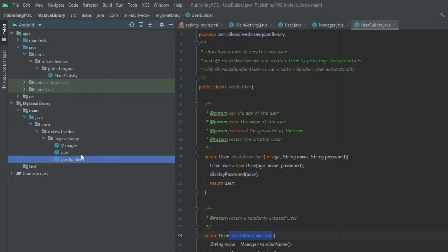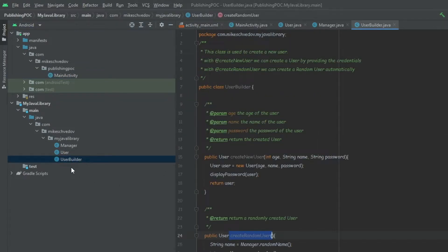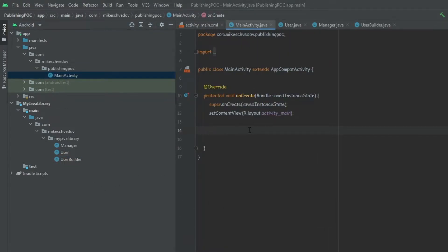Now we want to test the code to see if it's working even before we publish the library. We can do it from our app module. Inside the app module we don't yet have access to this library because it exists in a different module. So if we try to get the UserBuilder class, we can see that it doesn't exist.